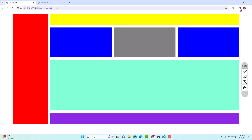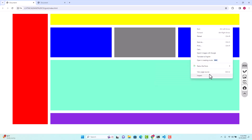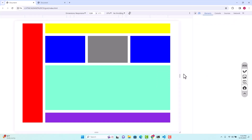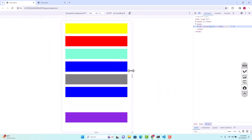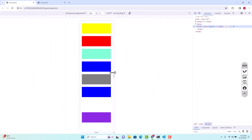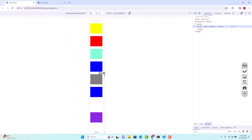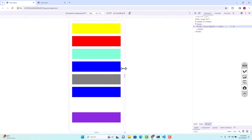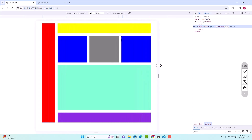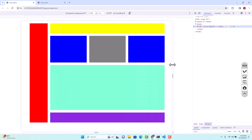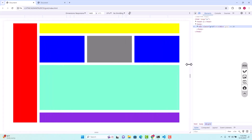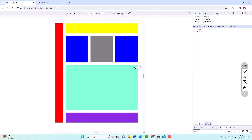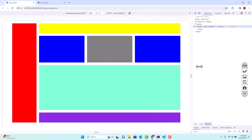We're actually going to make it responsive. If we inspect here and have a look, it stacks on top of one another and it is responsive, as you can see. So we are going to take our design and make it responsive.